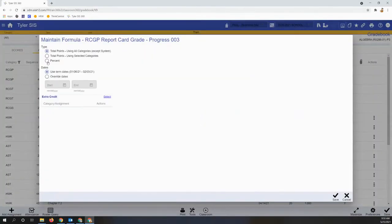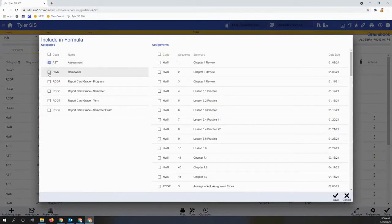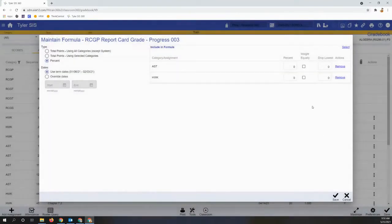Click the hyperlink to edit the formula. Choose percent, click select, and then you can pick the assignment categories you'll be using for this formula.